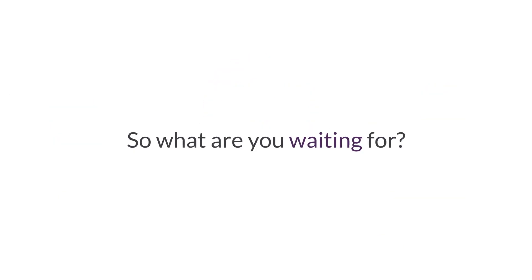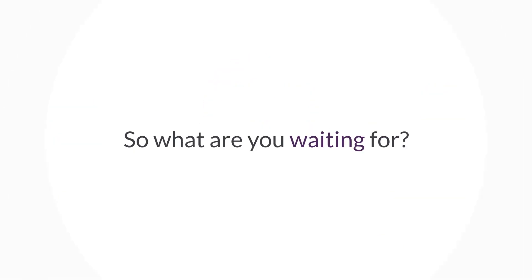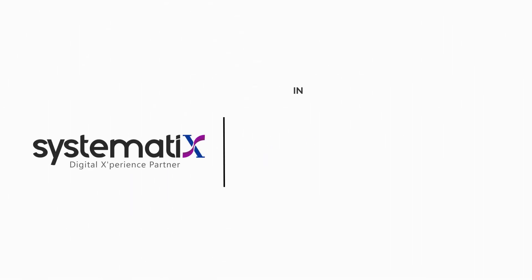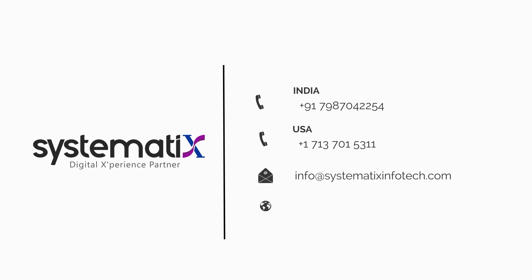So what are you waiting for? Contact us today to explore how RPA can be used in your business. Be safe.